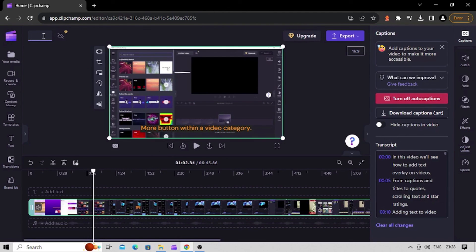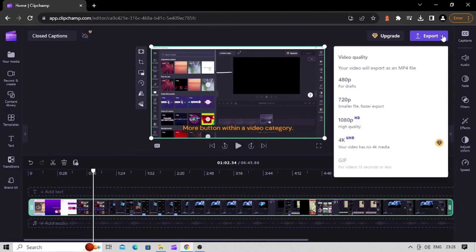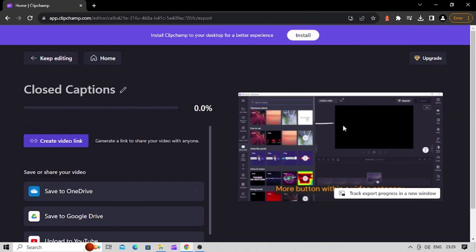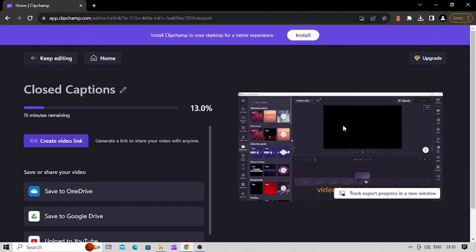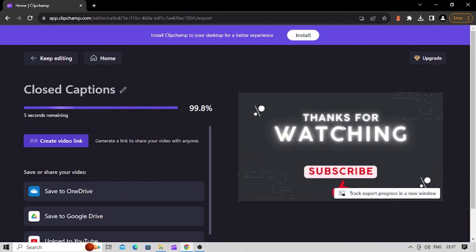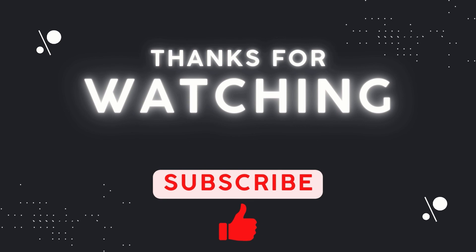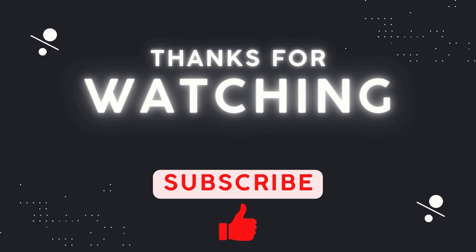Once you're happy with the subtitles and video editing, it's time to save your video. Give it a name and click on the Export button. Choose the video quality you need and the video will be saved on your computer automatically. If you've watched this video till here, motivate us by hitting the like button and don't forget to subscribe to our channel.